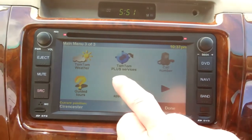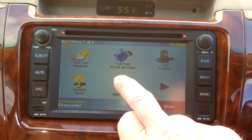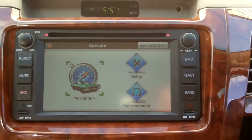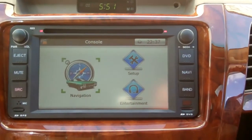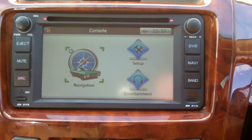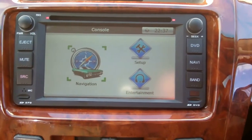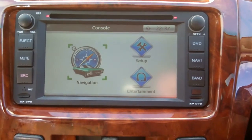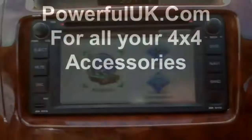We can now exit the system if we're finished with it. Hopefully that will give you a little idea of how to change your navigation system should you wish to.